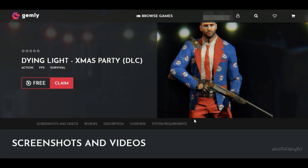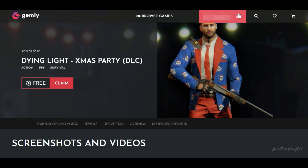Gemli has finally released the Dying Light Xmas Party DLC link and you can get it from here. I will leave the link in the description — click on it and you will come to this website. All you have to do is log in to your account, or if you don't have an account you can create one.